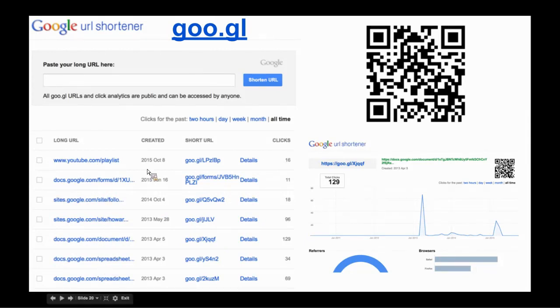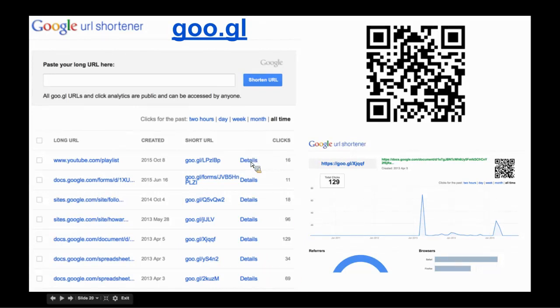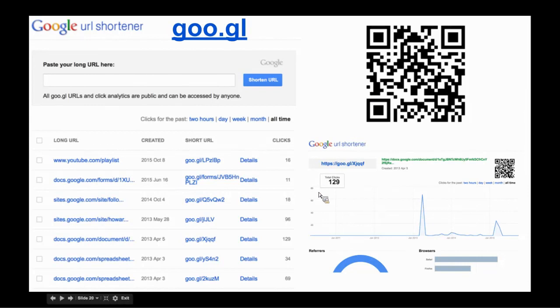Now, you'll notice that there is one disadvantage. You can't customize it. You can't put the characters that you want to be after the goo.gl and then the slash, but they are fairly short and easy to type in. But there's two more strong positives and benefits to using this tool.